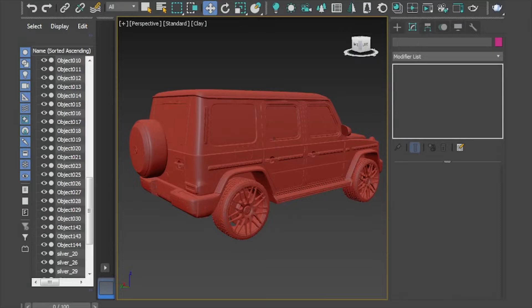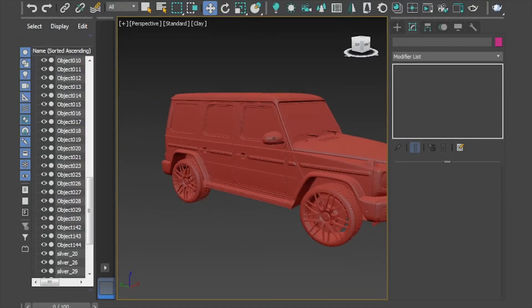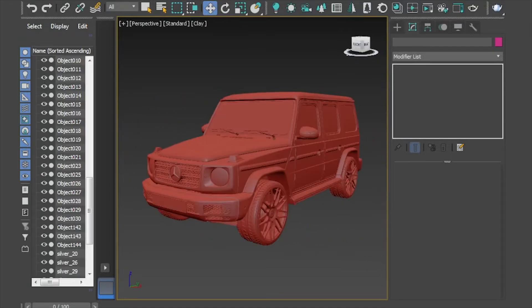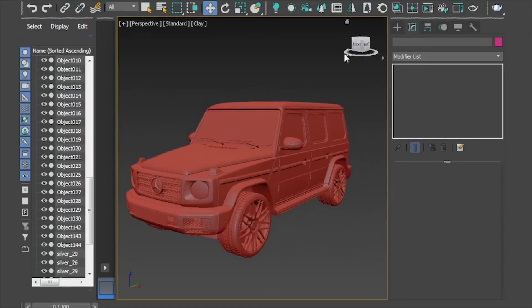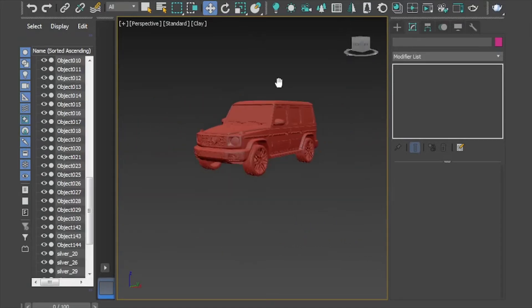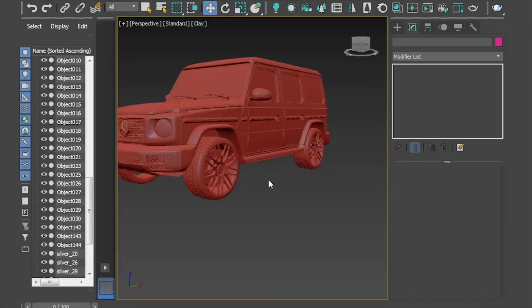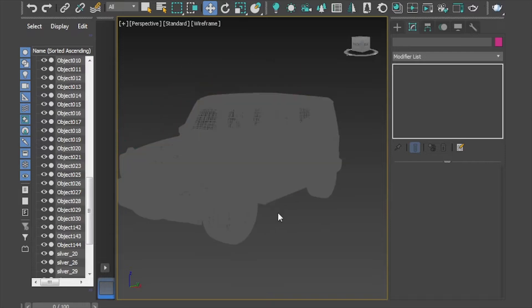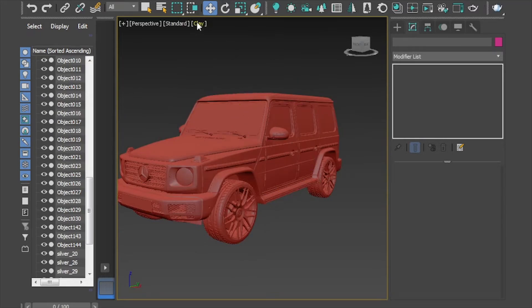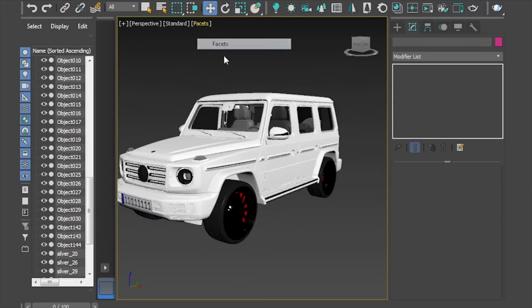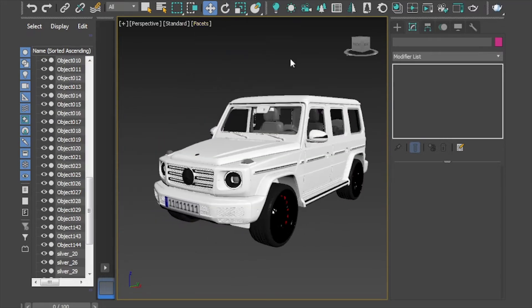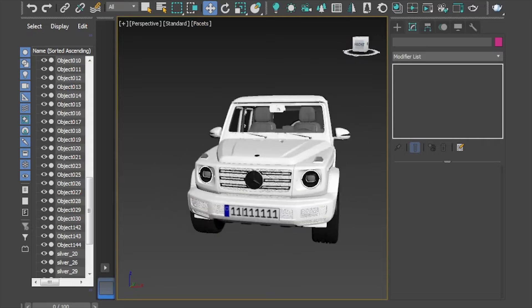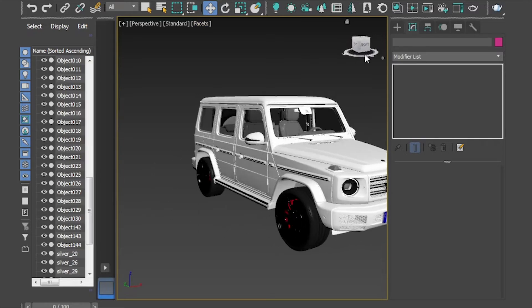Proxy is a way to reduce polygons when we have a heavy model or when we want to repeat the model several times in one scene. This method is really effective in 3ds Max, especially if you don't have a powerful workstation.